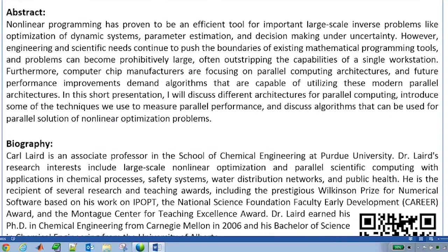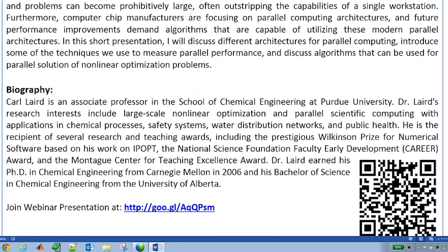Carl recently moved to Purdue University, and his research interests are in large-scale nonlinear optimization and parallel scientific computing. He has been the recipient of the Wilkinson Prize and his work with IPOpt, and he also received a Career Award from the National Science Foundation. He's also received the Montag Essence of the Teaching Excellence Award.